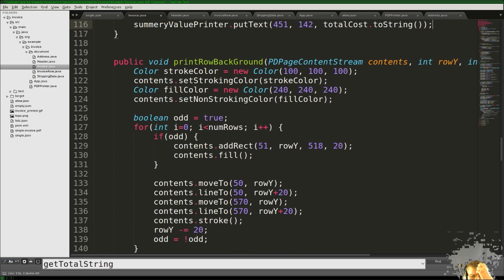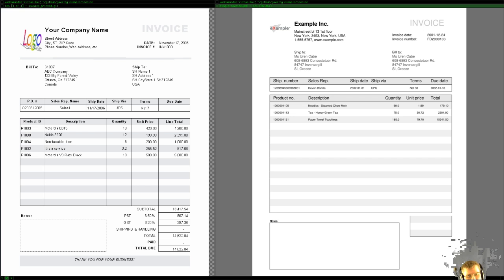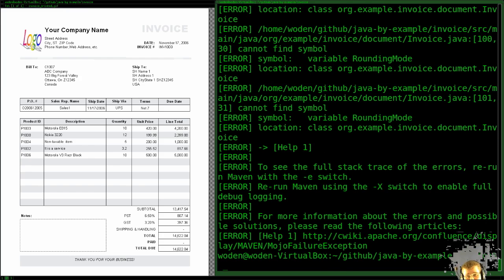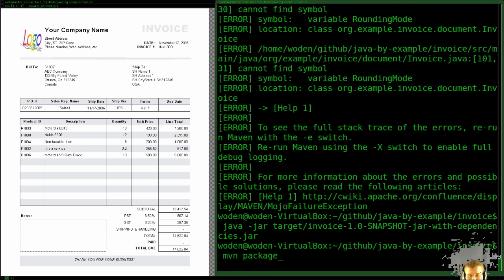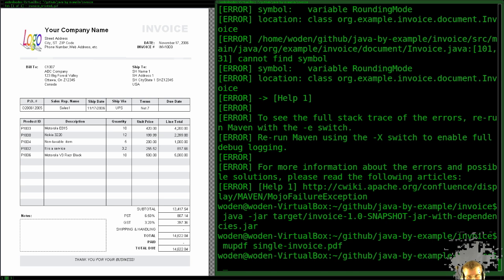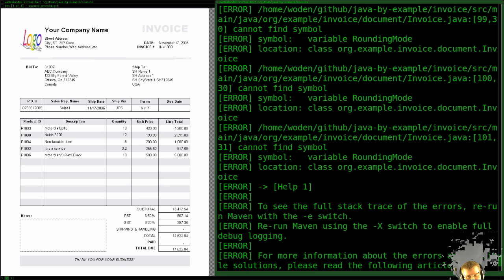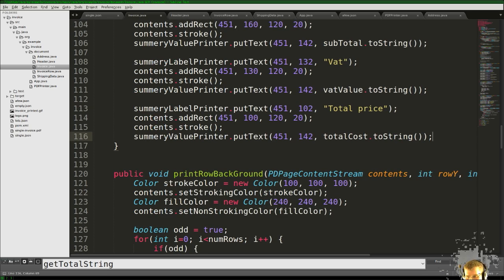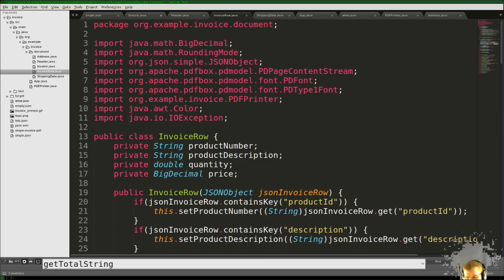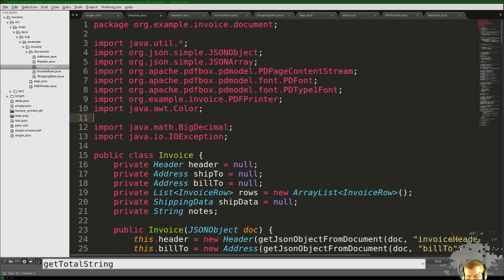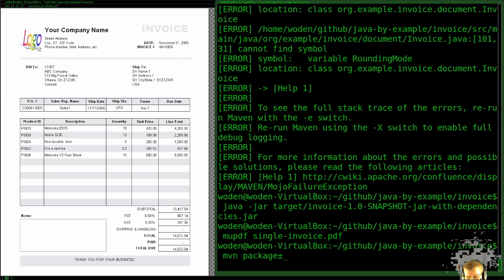Let's see what we end up with — we'll check if we get any summation on the page. I ran it and got an error: 'cannot find symbol — RoundingMode'. So RoundingMode is something we need to add. We also need to add it to our invoice so we can use that.